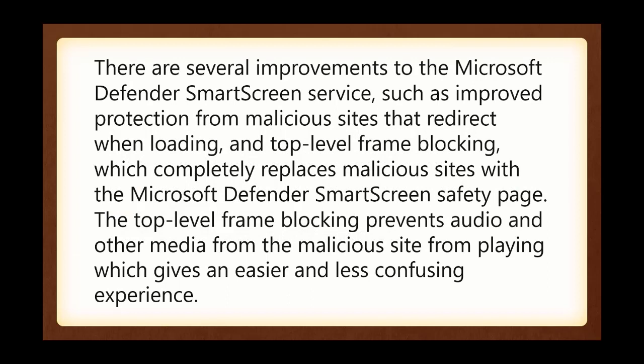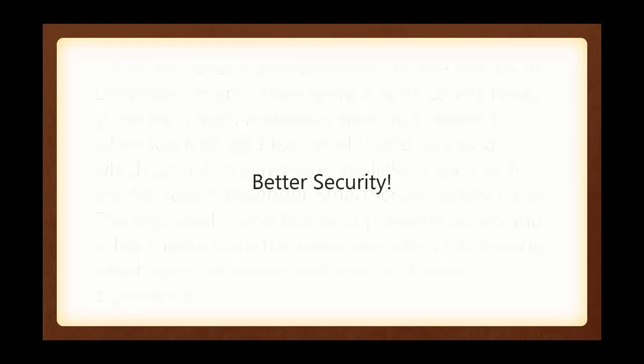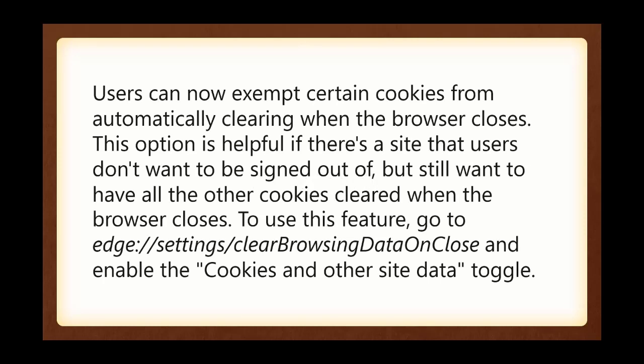There are several improvements to the Microsoft Defender SmartScreen service, such as improved protection, and so on. What all that gobbledygook means is there's better security in the latest version of Edge.